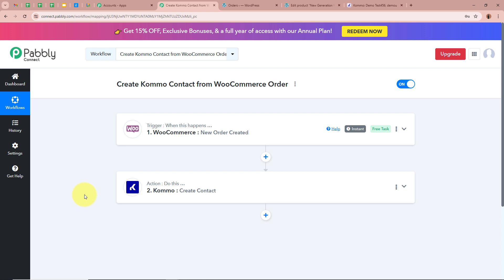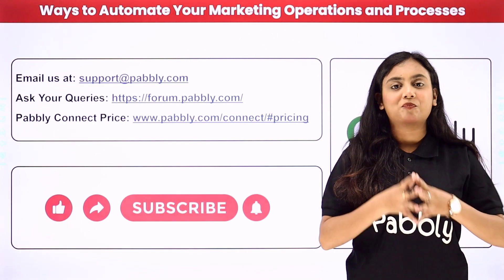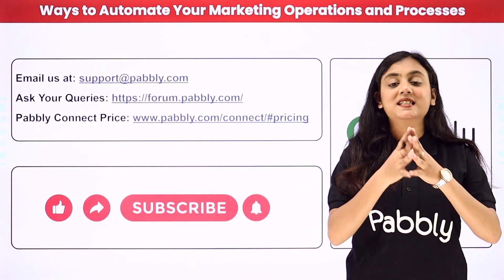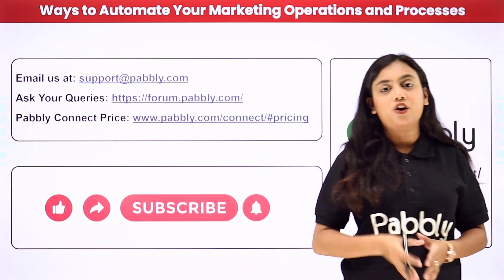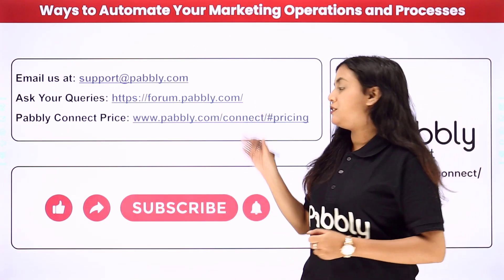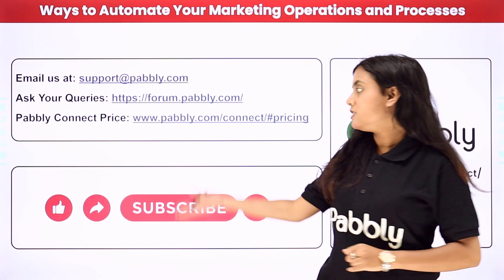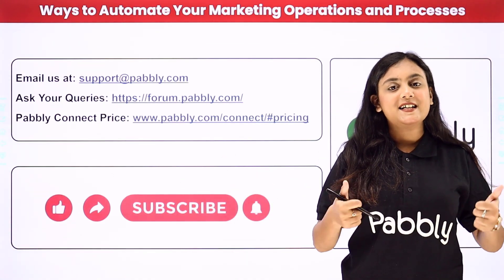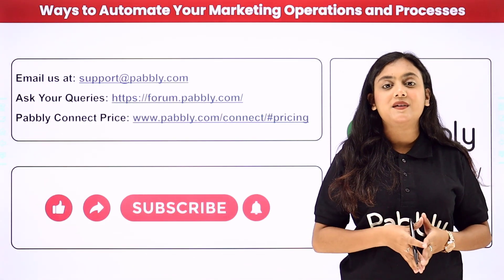To sum up: our objective was that as soon as a new order is created by any customer with WooCommerce, automatically a contact of that same customer is created in our Komo account. We achieved this by creating an automation between WooCommerce and Komo with the help of Pabbly Connect. If you like this video, please subscribe to our channel, hit the like button, comment below if you have any questions, and please share this video. Thank you for watching.